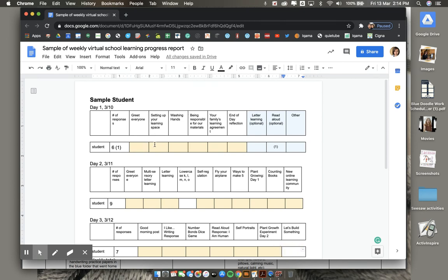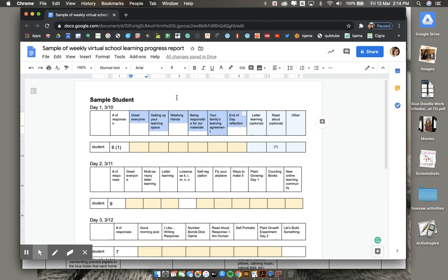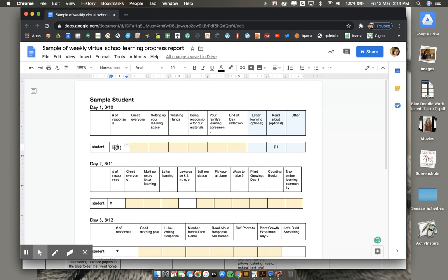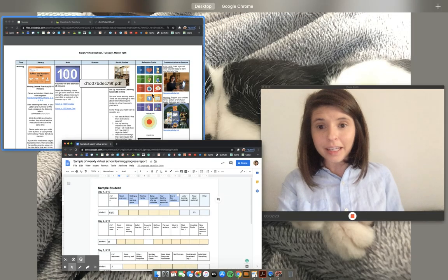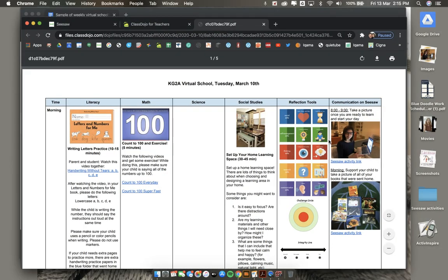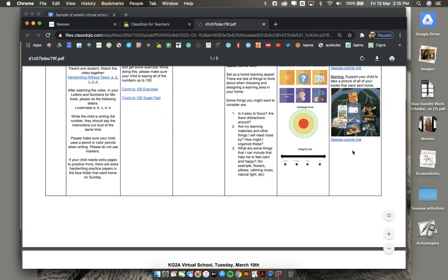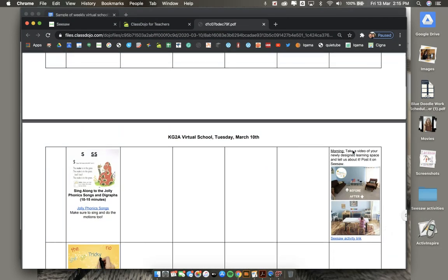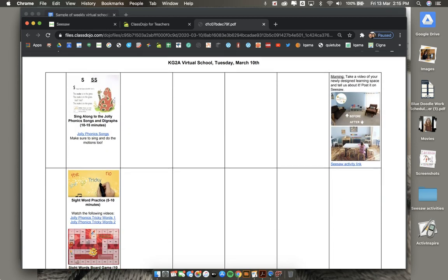Remember, these learning responsibilities in white are required to post each day. In this column, you will have the total amount of learning responsibilities completed. This number not in parentheses is the number of white learning responsibilities. Once again, these can be found each day on the communication and Seesaw column of the learning plan.